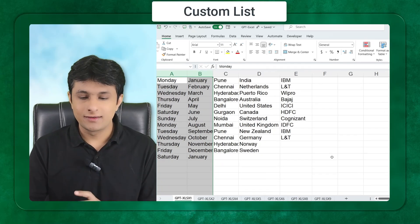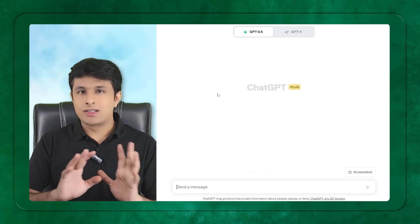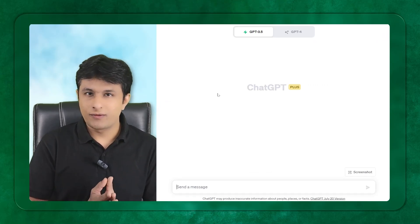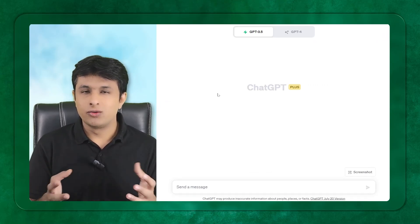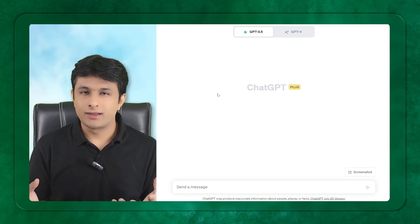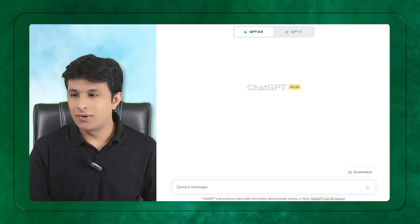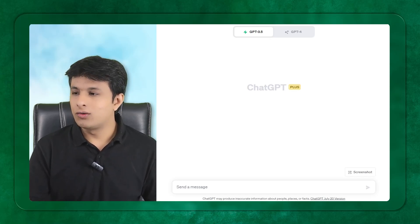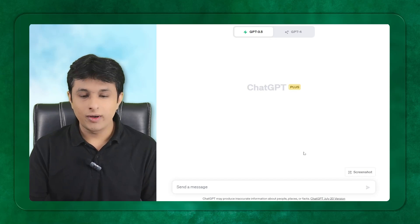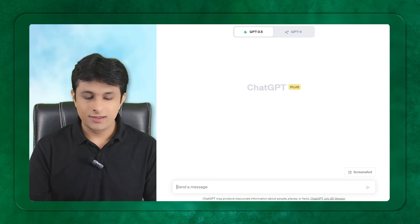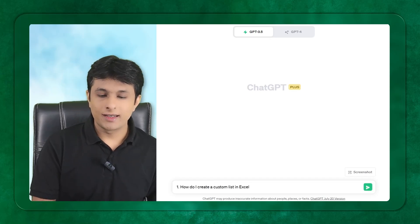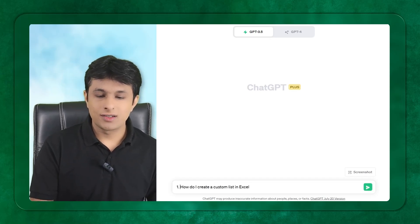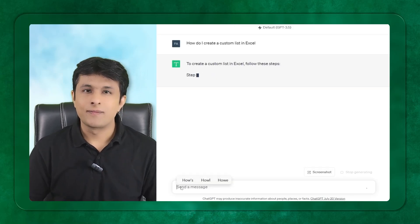This is a GPT user interface, very simple which people already know how to log in. Here I can ask them a question: How do I create a custom list in Microsoft Excel? I'll type the question and press enter.